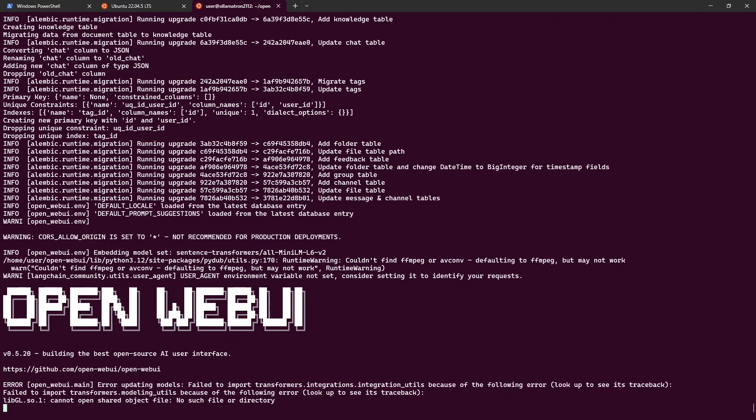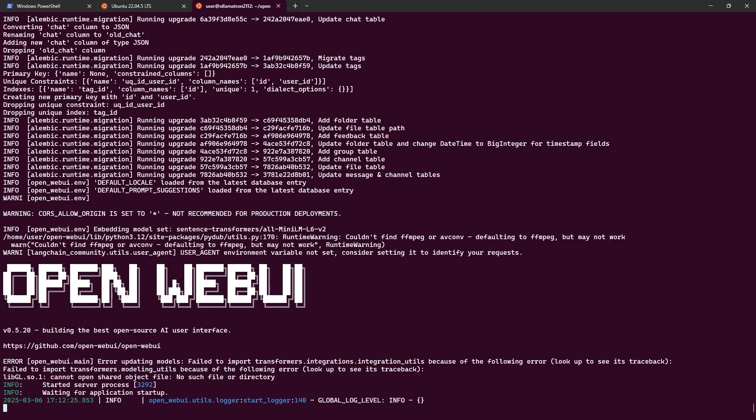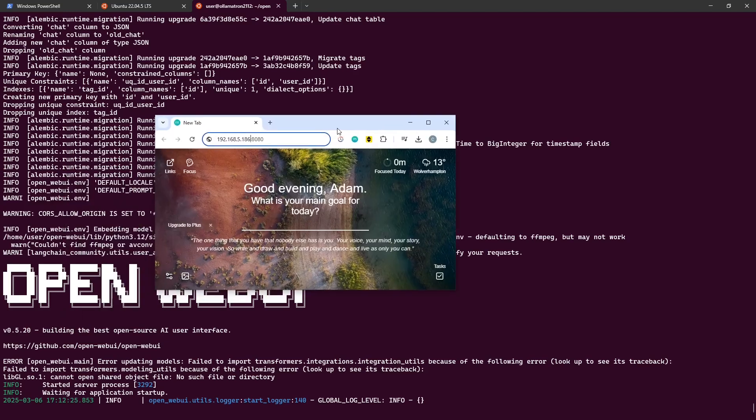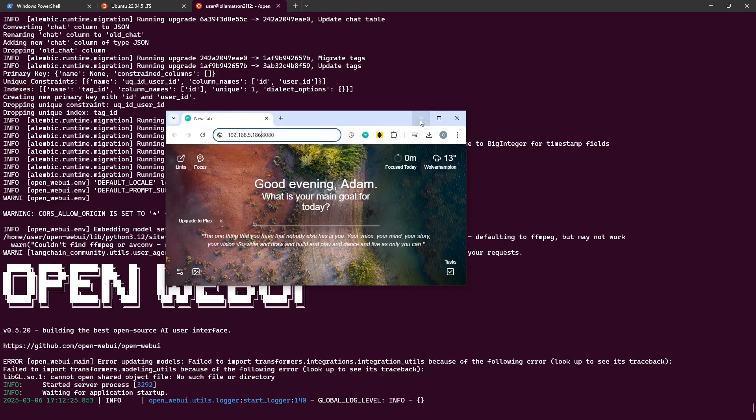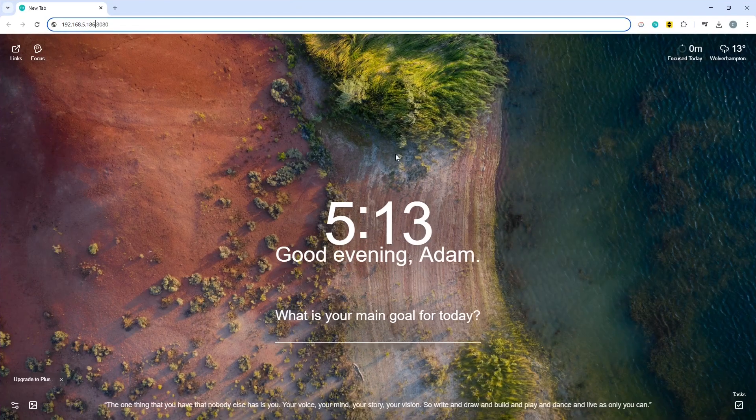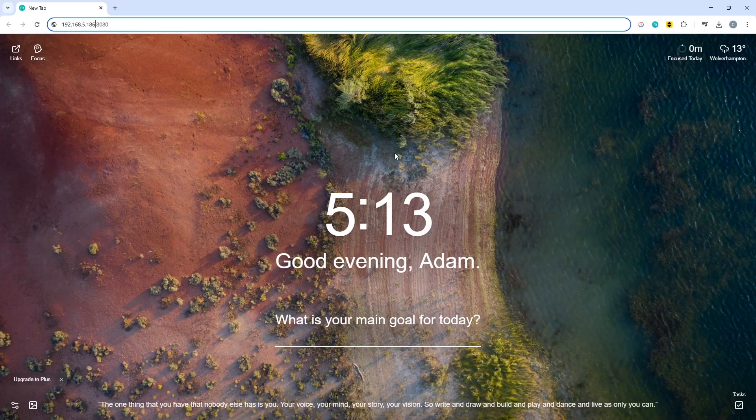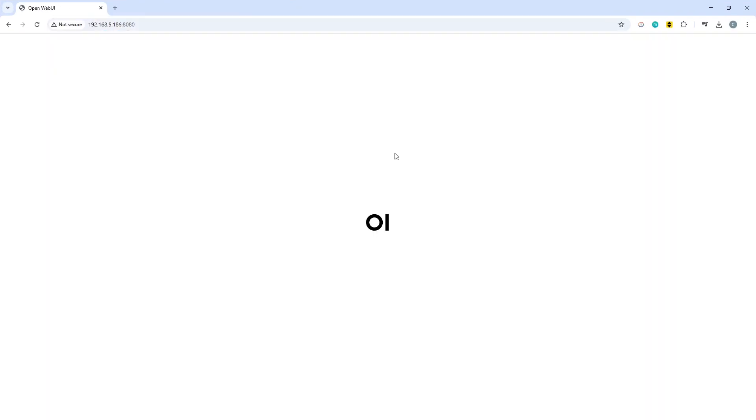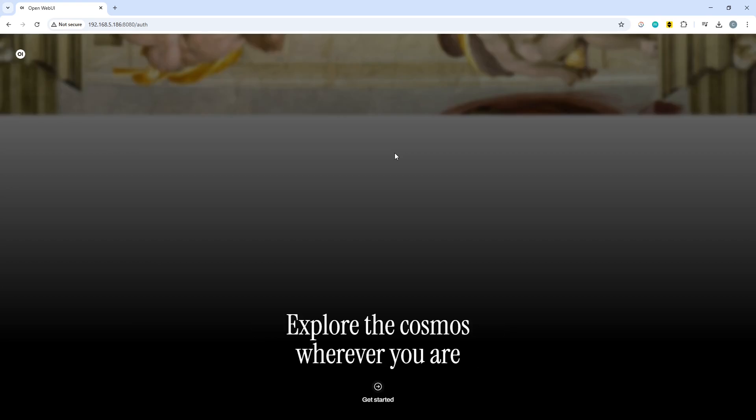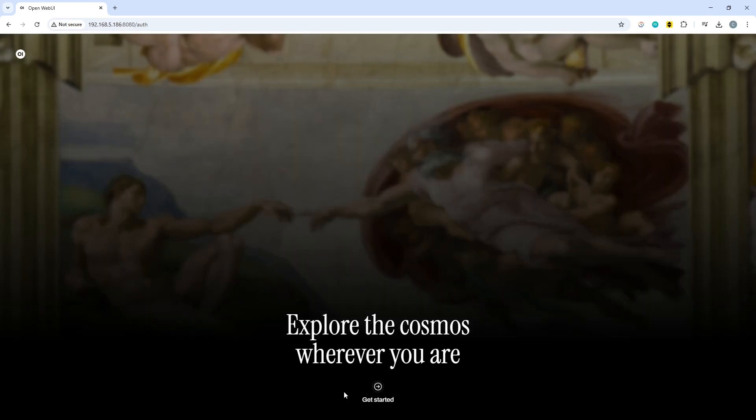I'm expecting I think it's 8080. I've just checked and it should be on 8080 so let's find out. I'm just going to drag a web browser across and we will see what this does. Hit enter there and there is OpenWebUI and we can click get started.